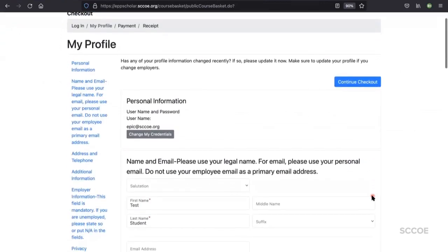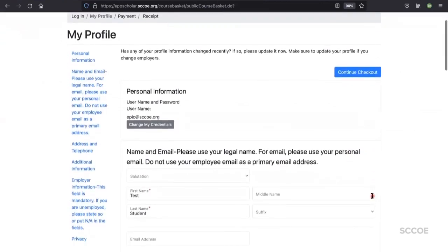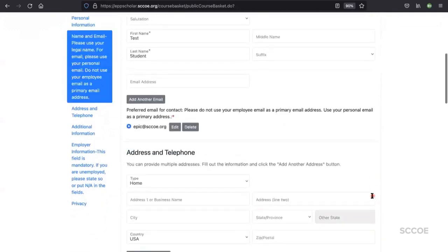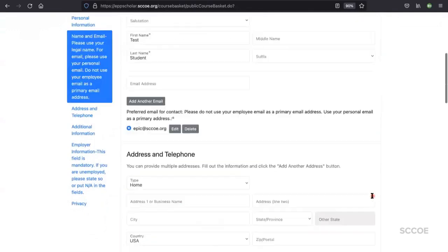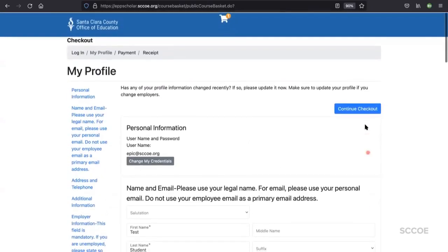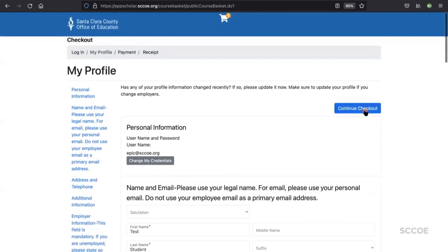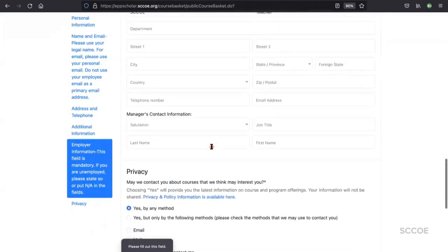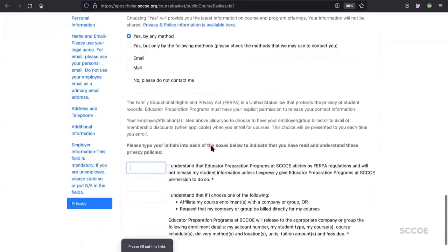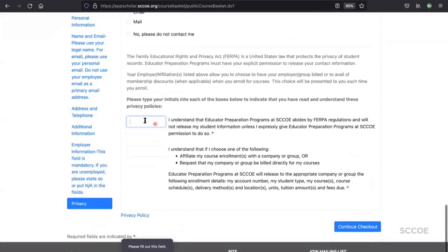You'll be prompted to review your personal information. Take a moment to make sure it is up to date and that you have your social security and your birthday included. In the privacy tab, read through the policy and add your initials.